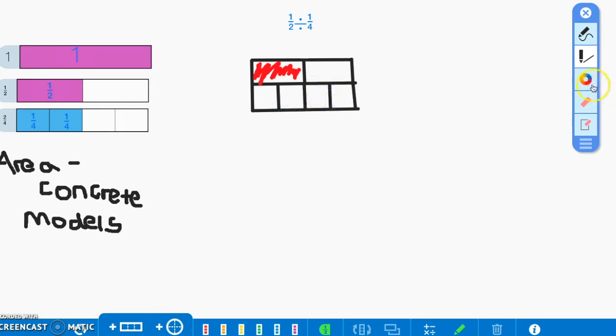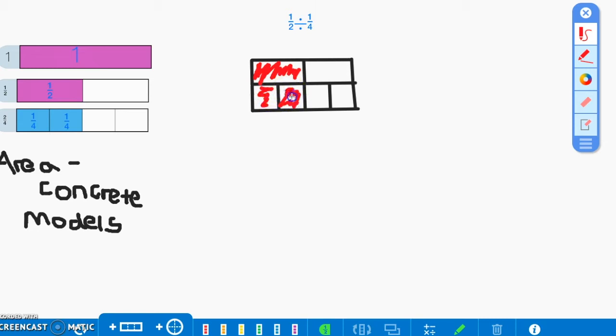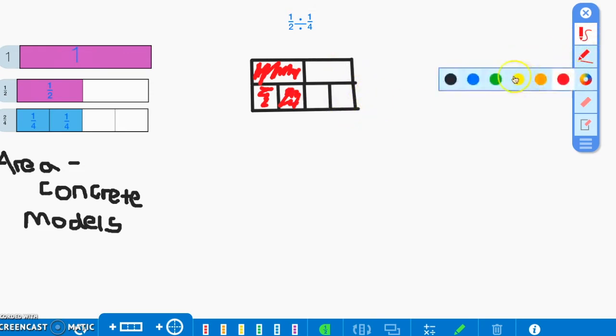Now that we have divided our whole into fourths, we can see that there are exactly two groups of one fourth in our one half. That means one half divided by one fourth equals two. There are two groups of one fourth in one half.